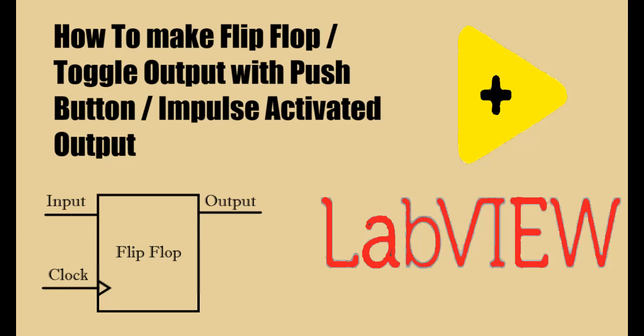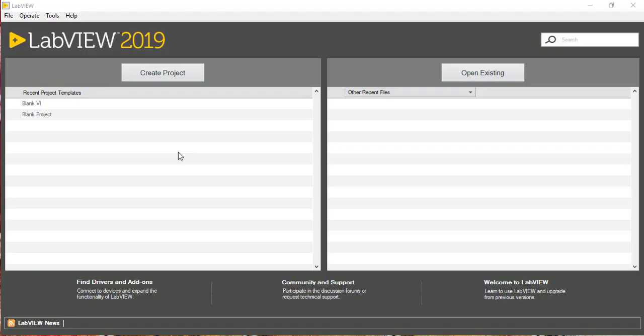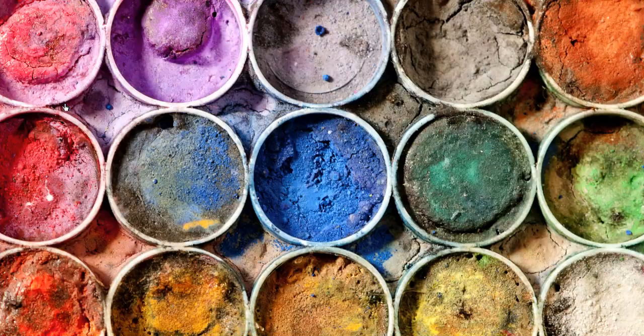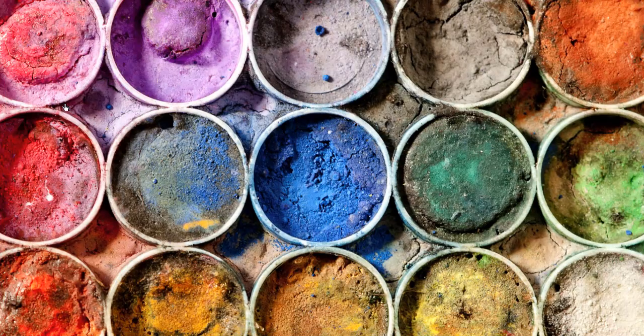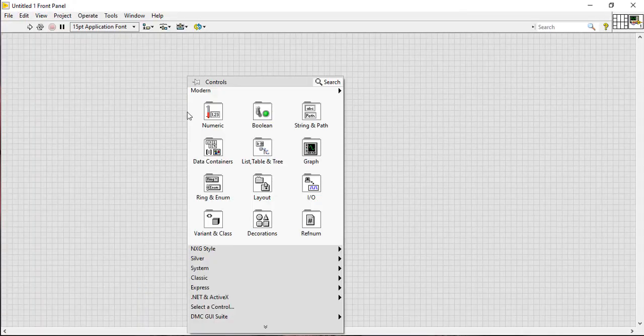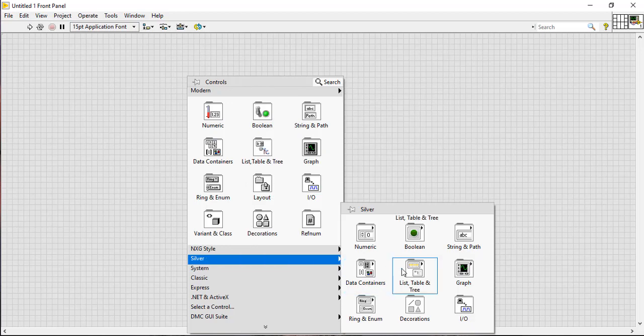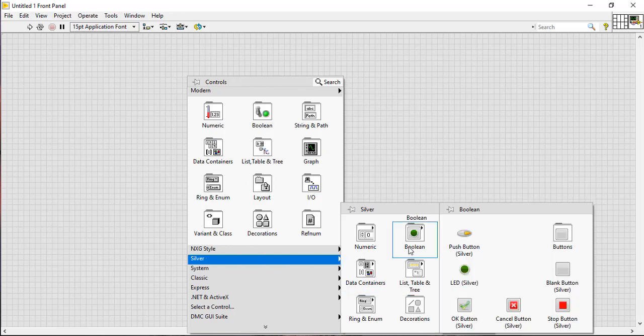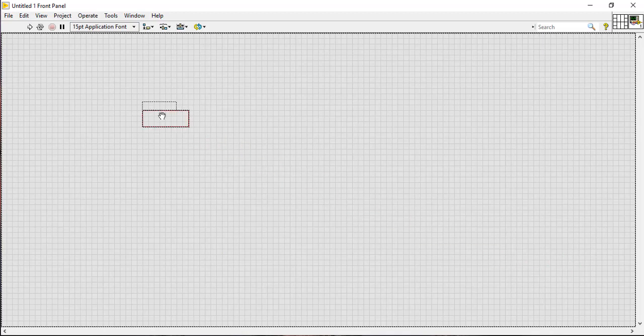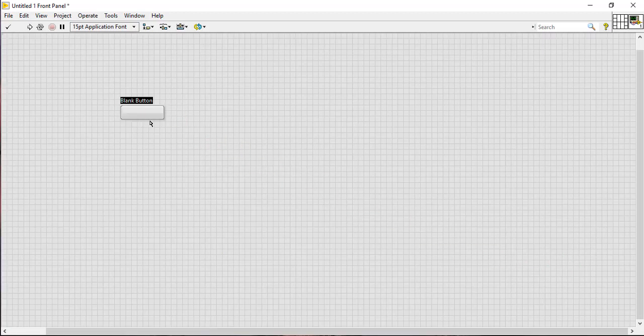This video will show you how to make a toggle output with a push button in LabVIEW. Create a blank VI, enlarge it, and select a boolean switch from the boolean palette. Place it into the front panel and name it push button.